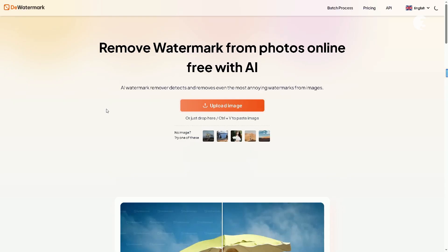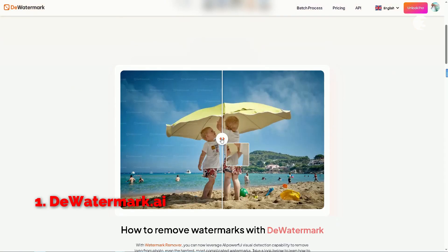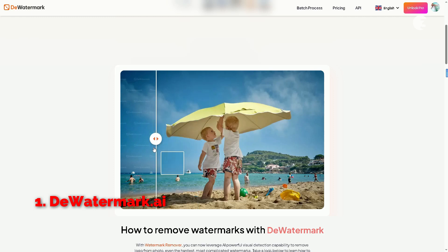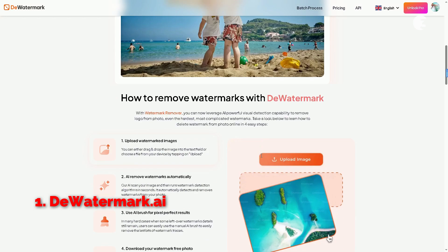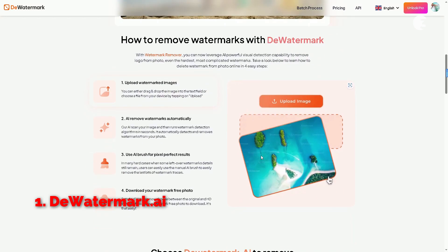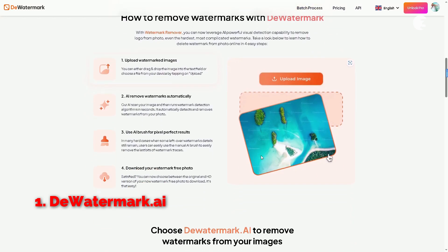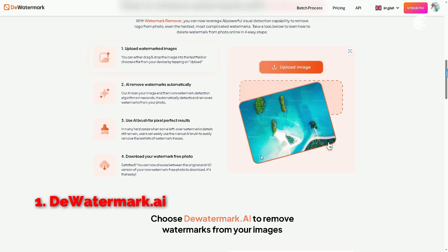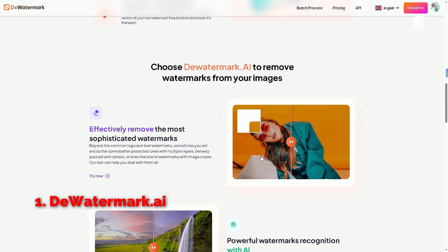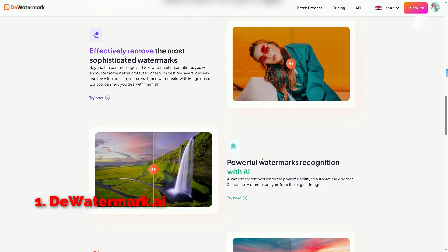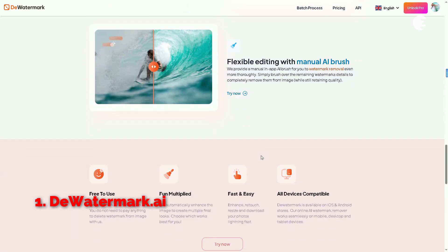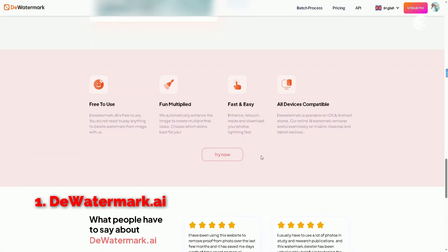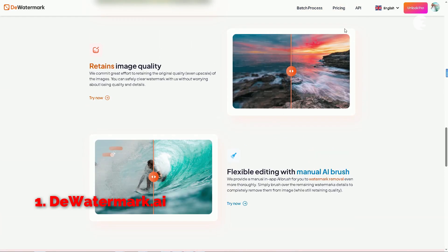First up is thewatermarker.ai. This tool is powered by AI and is designed specifically to help you automatically remove logos and watermarks from your images. Although it doesn't work on video, but before we dive into the process, keep in mind that it is mainly for non-commercial use.